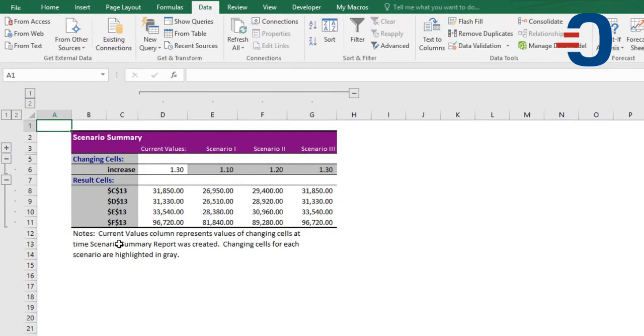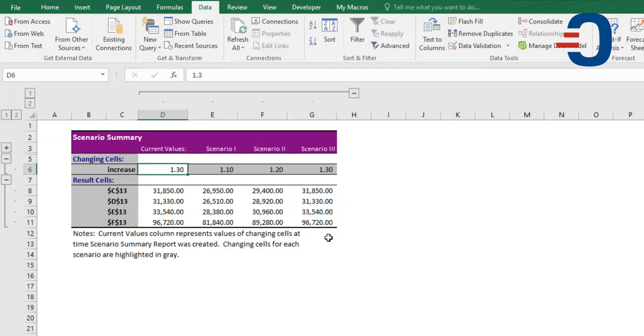You can see on the Scenario Summary, here are the current values, 1.3, Scenario 1, Scenario 2, and Scenario 3. Thanks for watching.